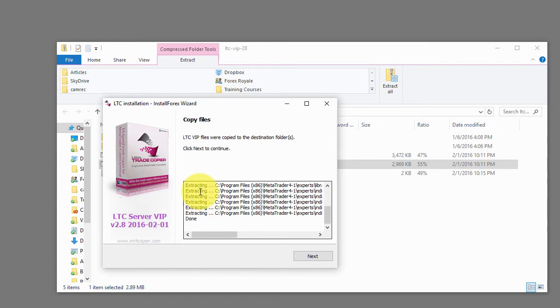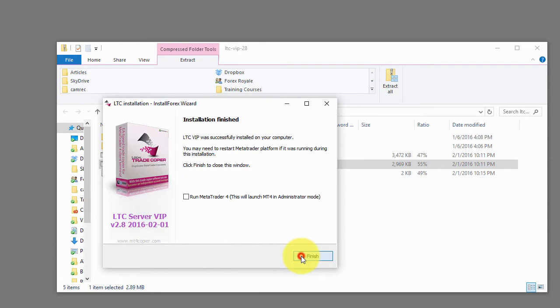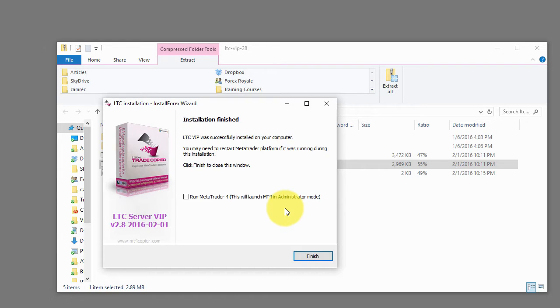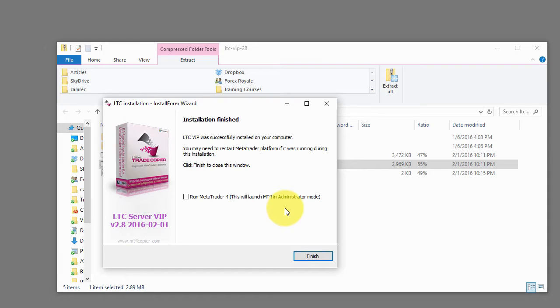All the files done extracting. I click next again and then I can check this box to run the Metatrader, but it says that it will launch Metatrader in administrator mode. I'm not sure what type of configuration you have on your computer, but usually I don't recommend starting Metatrader like that because Metatrader has this funny behavior.